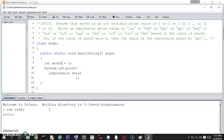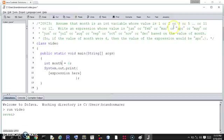Hello world. This is exercise 20923. Assume that month is an int variable whose value is 1 through 12.